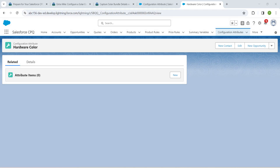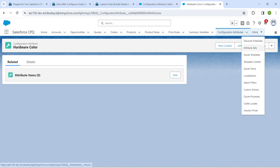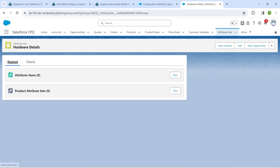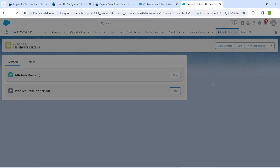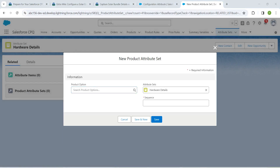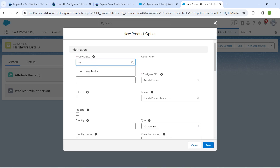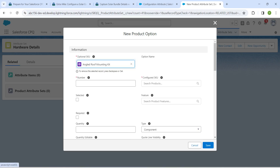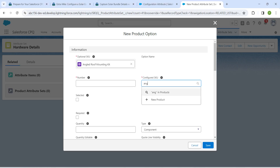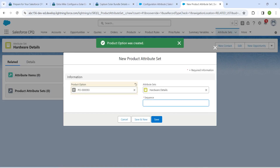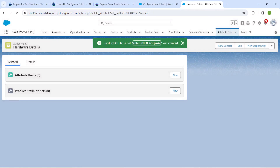Click on Order by Color, go to the related list, and next to Attribute Items click New. In Attribute Set, include Order by Details. Set the sequence to 10 and click Save. Then click New next to Product Attribute Set. In Optional SKU, search for Angle, choose it, set the configured queue to Angle as well, and give number as 10. Click Save, then enter sequence as 10 and Save.